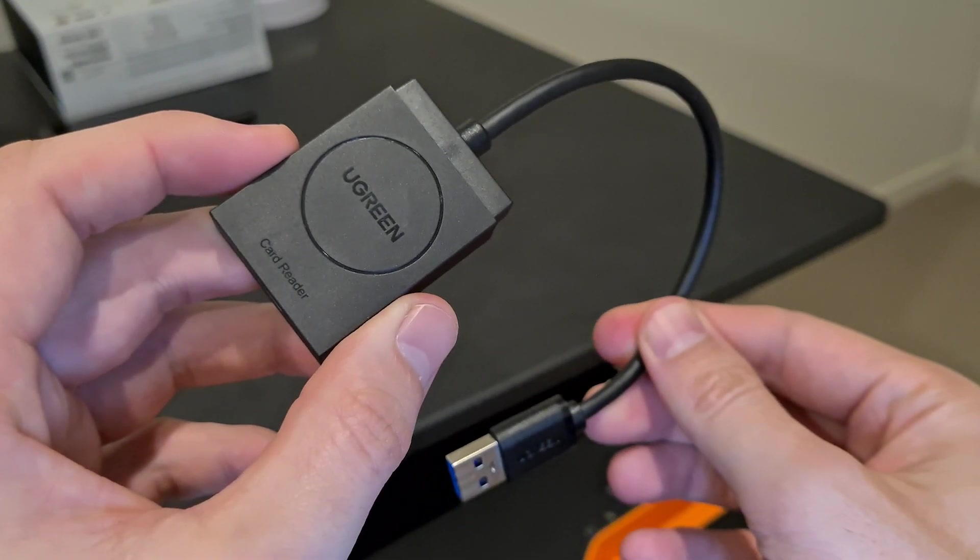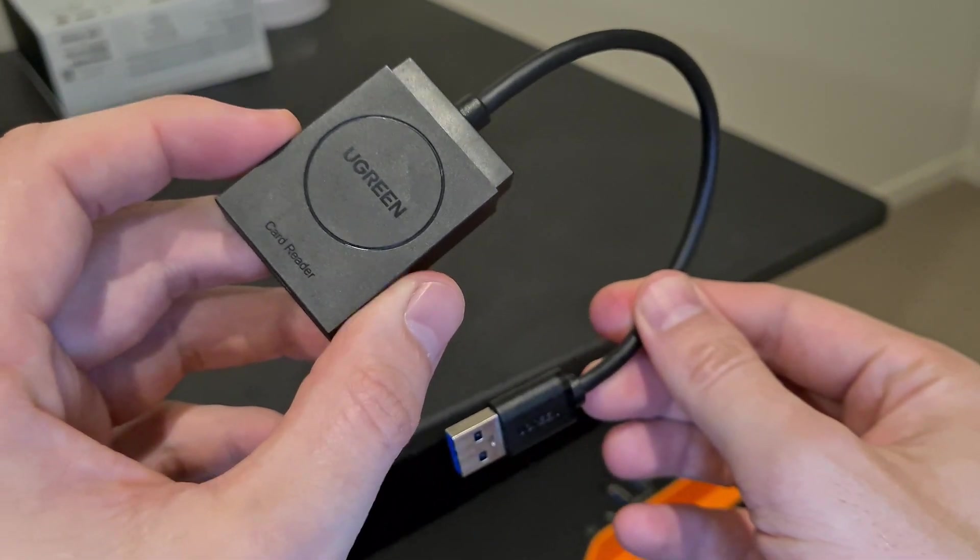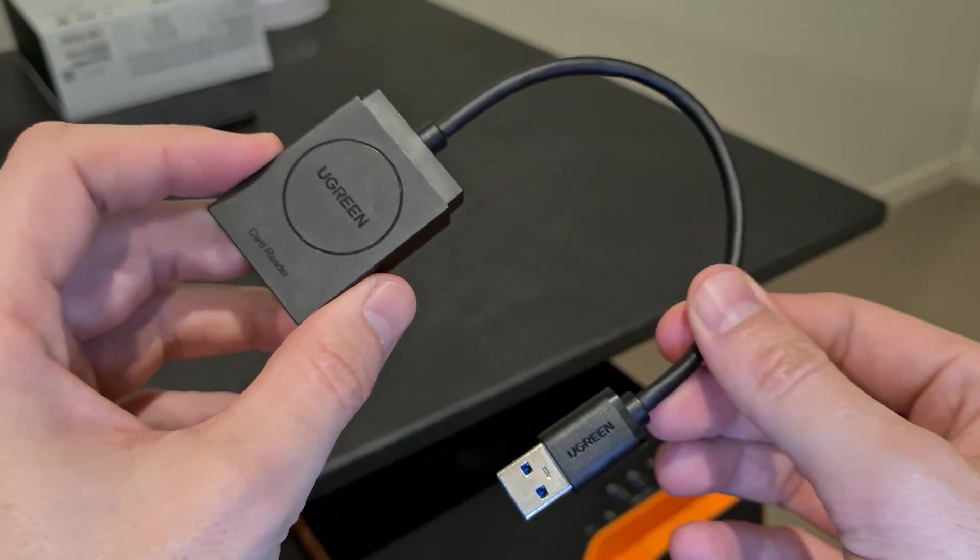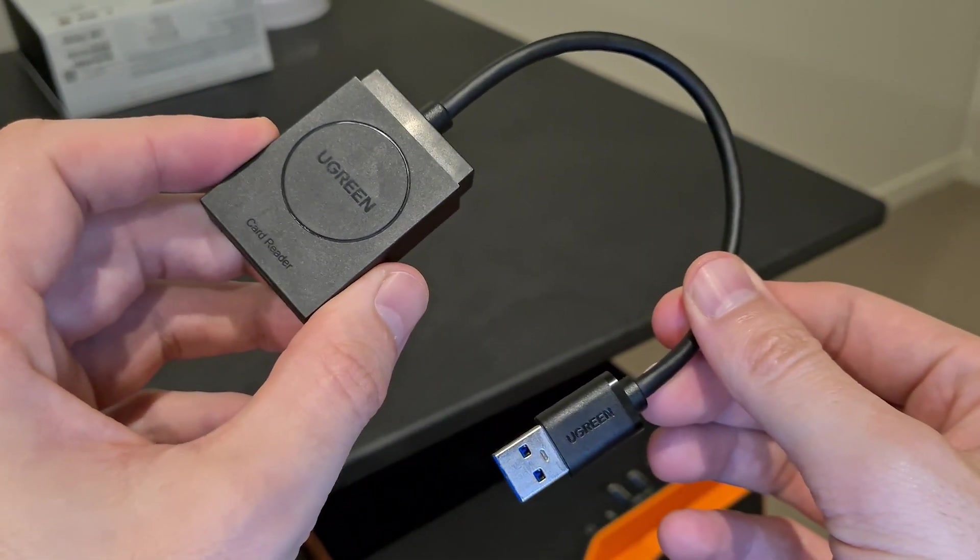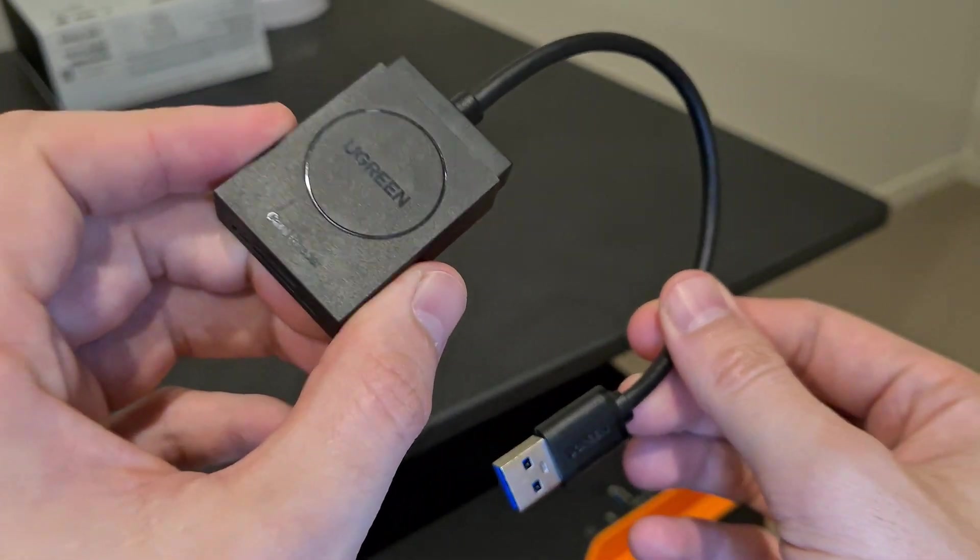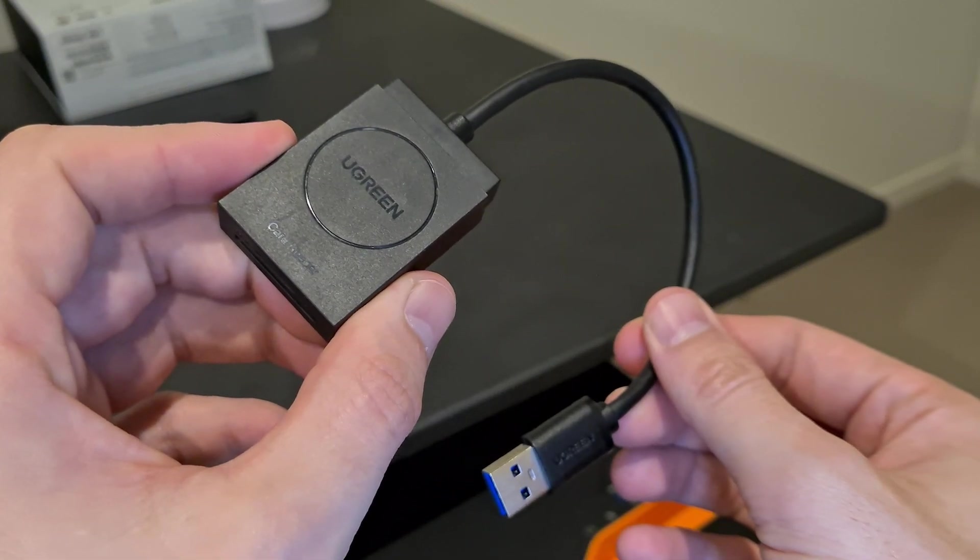So this is the Ugreen card reader, and it has worked very well for me.